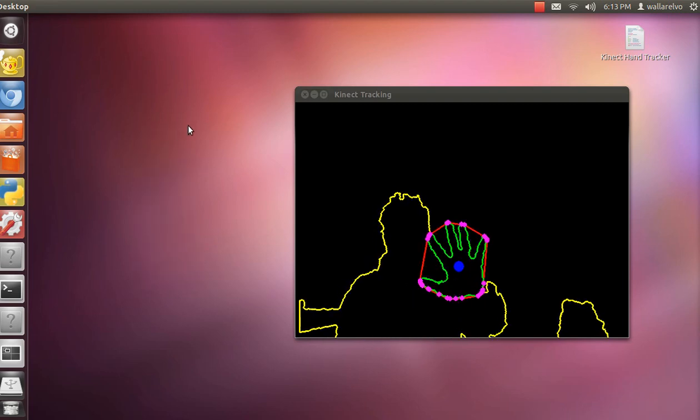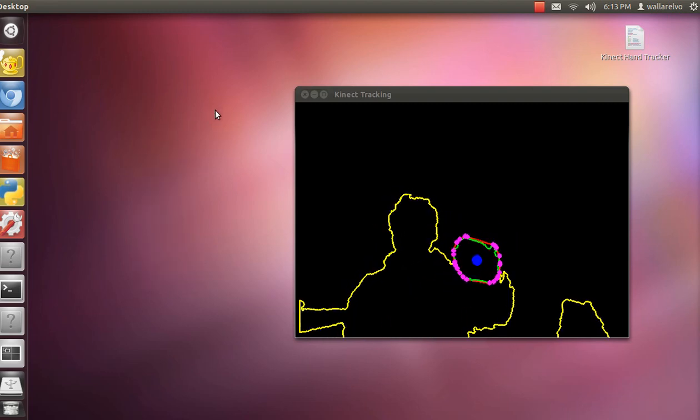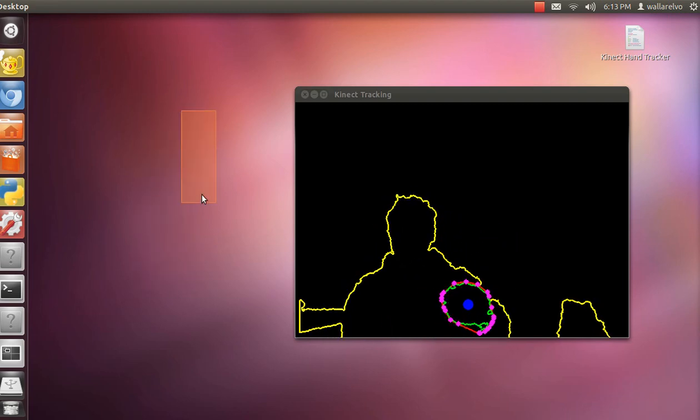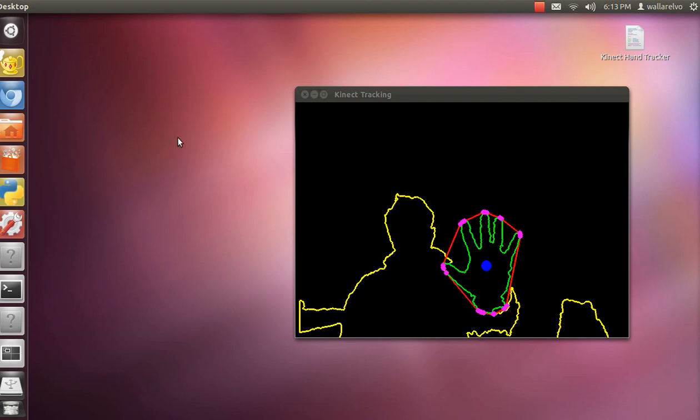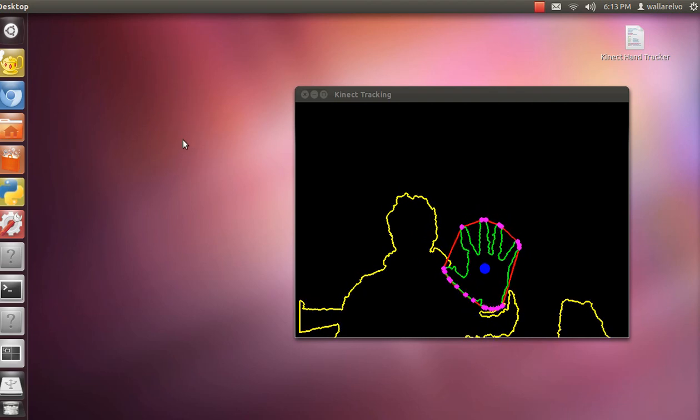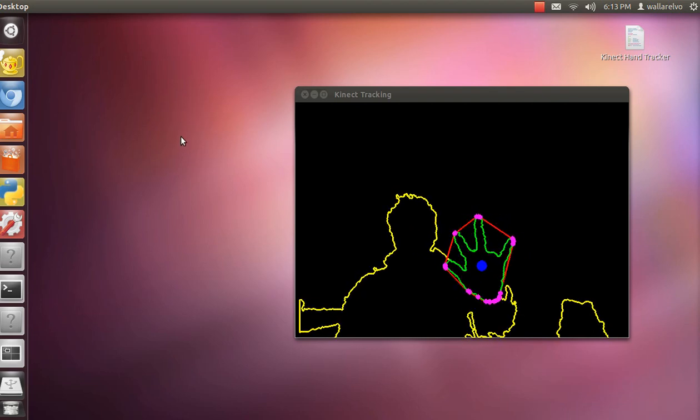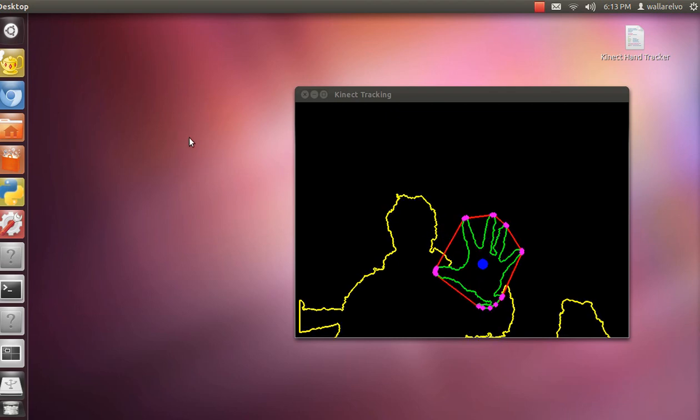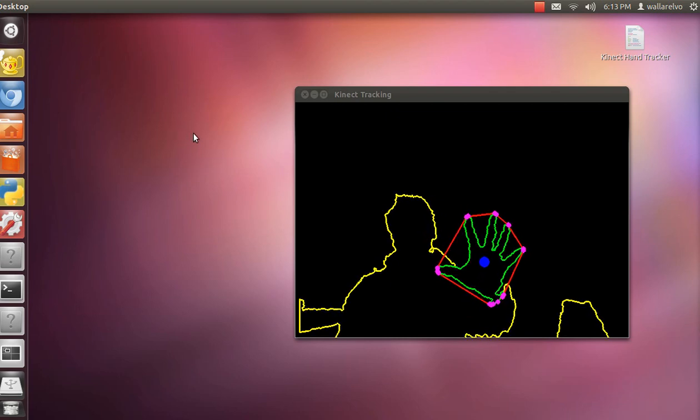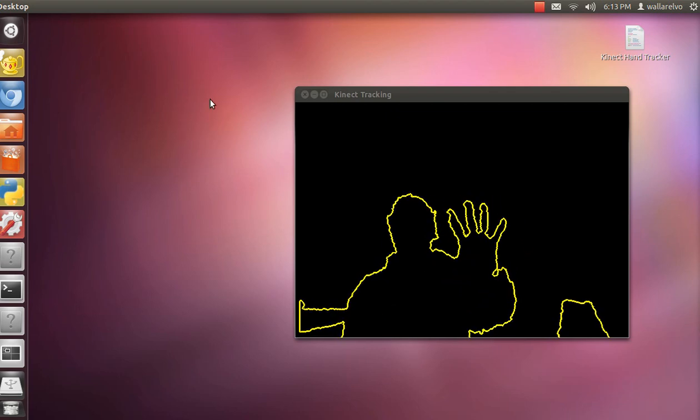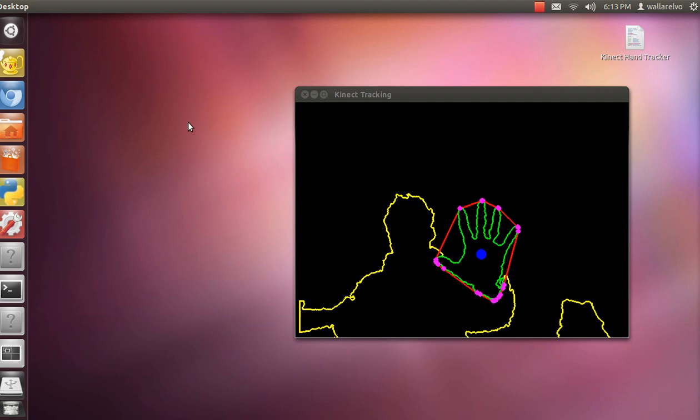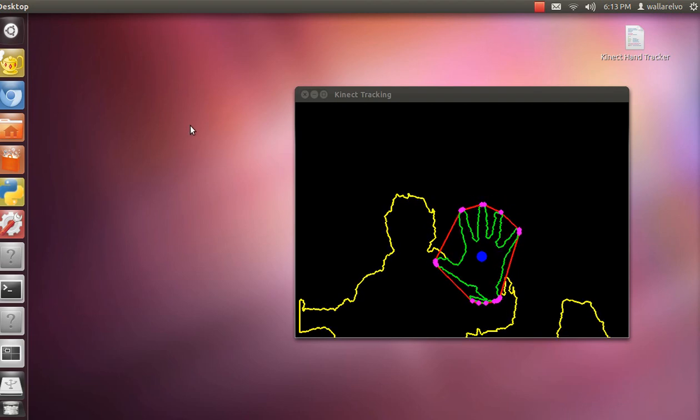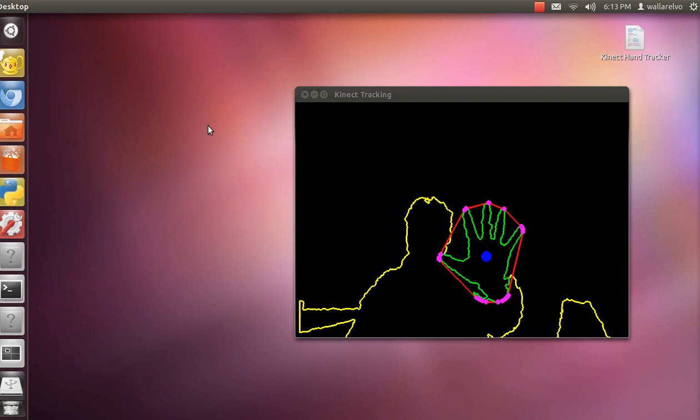Now it knows when the hand is closed for two reasons. The convex hull area is smaller, and the ratio of wasted space. So you see, like, between those two fingers, how there's wasted space. Now what it does, it takes the ratio between the size of the contour, which is the green, the space that goes in the green line.